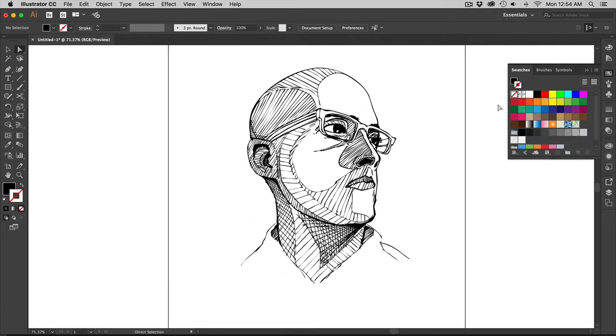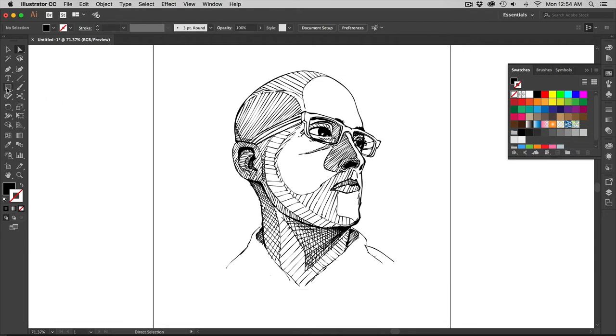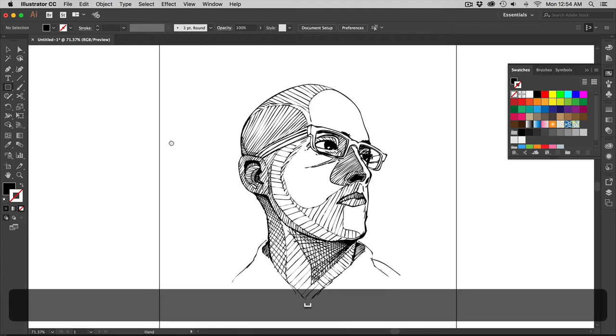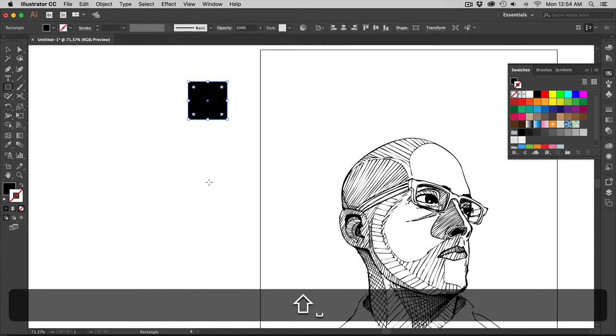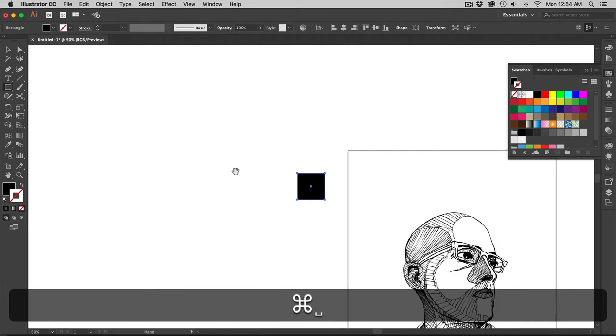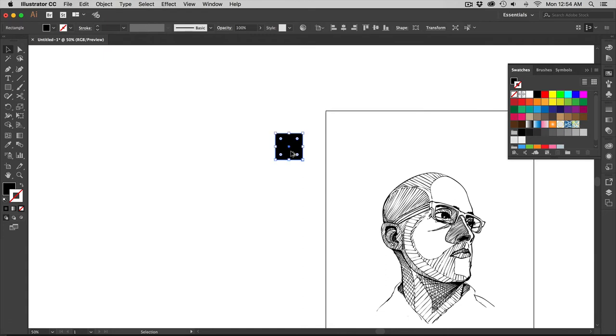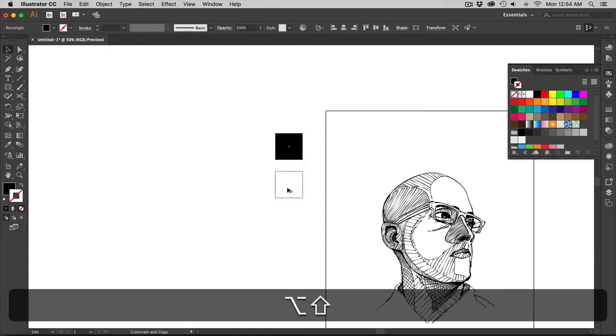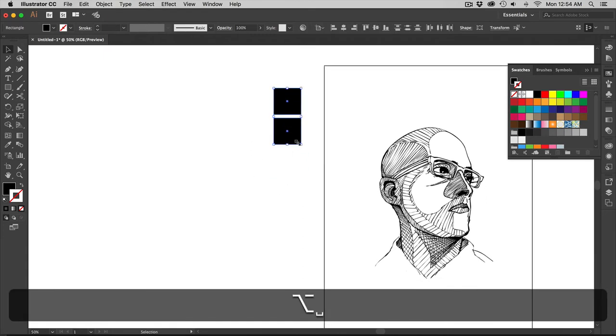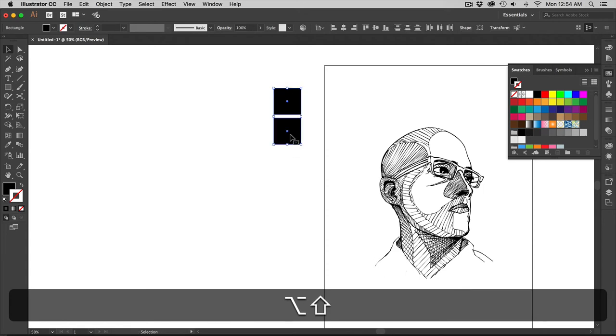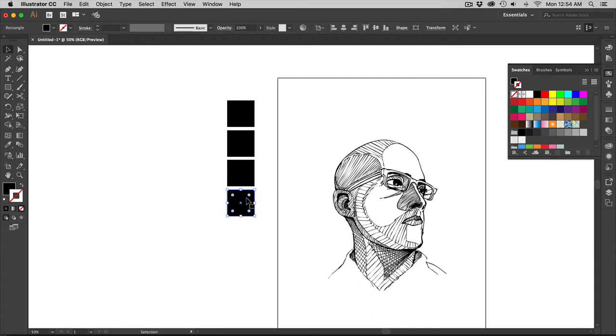So I already have this black right here. I'm going to go to marquee tool. I'm going to make a box over here. And I have my black. I'm going to select that box, option drag it, and then I'm going to have another box. I'm going to select both these boxes, option drag it. So I have four boxes. I'm going to need a white.